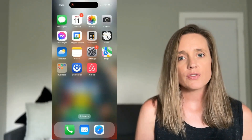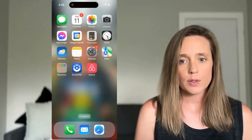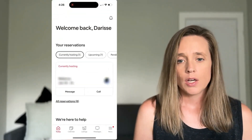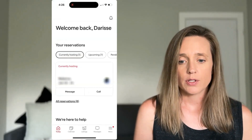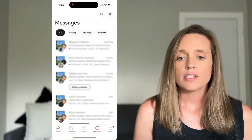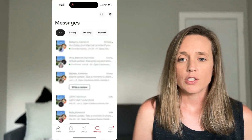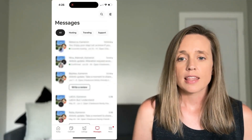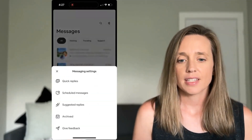I'm going to pop my phone up on the screen and walk you through the process of setting up the scheduled messages. The first thing you need to do is open the Airbnb app. When you're in there, go down to messages. Once you click on messages, go up to the top right and you will see the message settings tab — click on that.